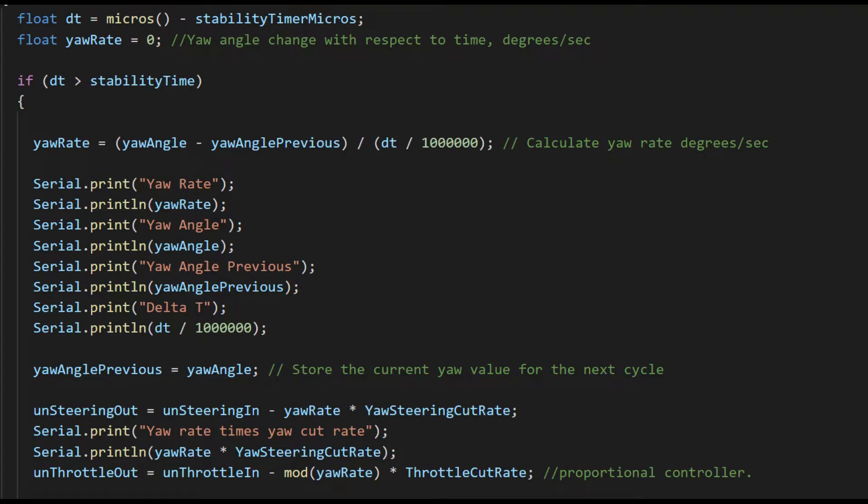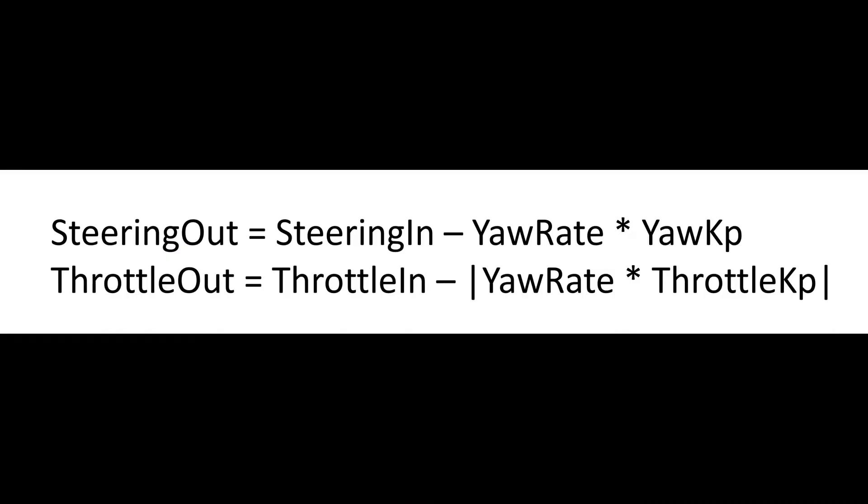So now that I had a yaw rate, I once again returned to a simple proportional controller, essentially multiplying the error, which is any yaw rate above zero, by my constant and then subtracting that from the steering input and the throttle input.